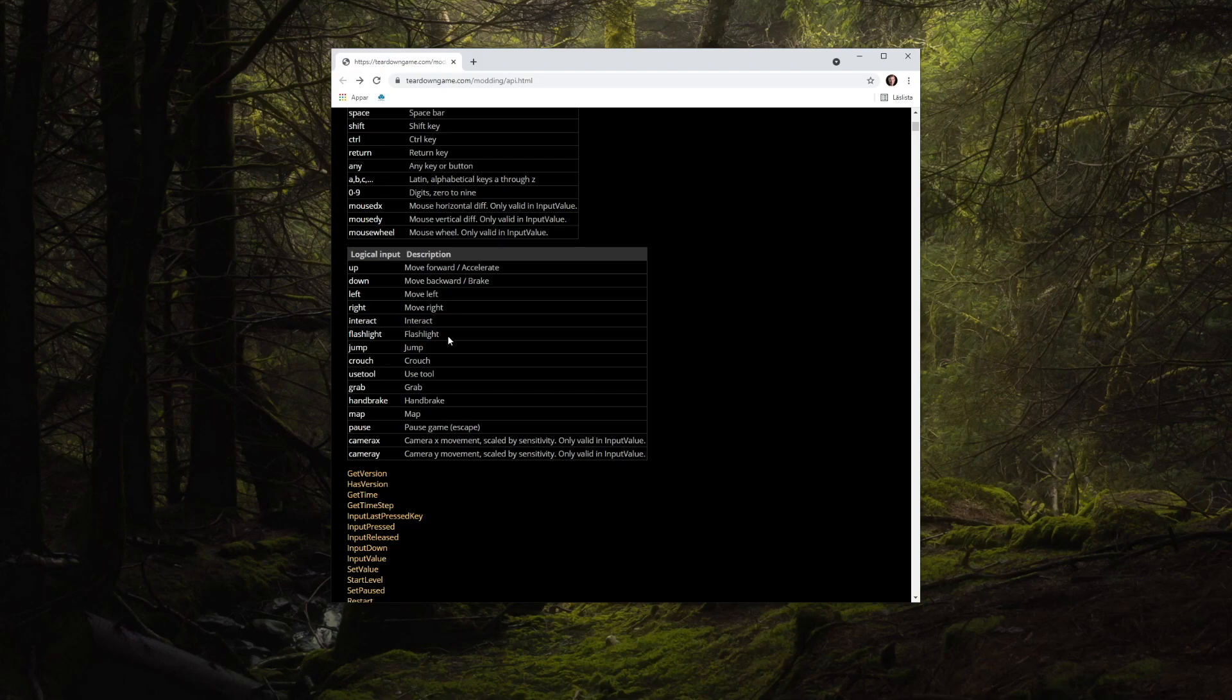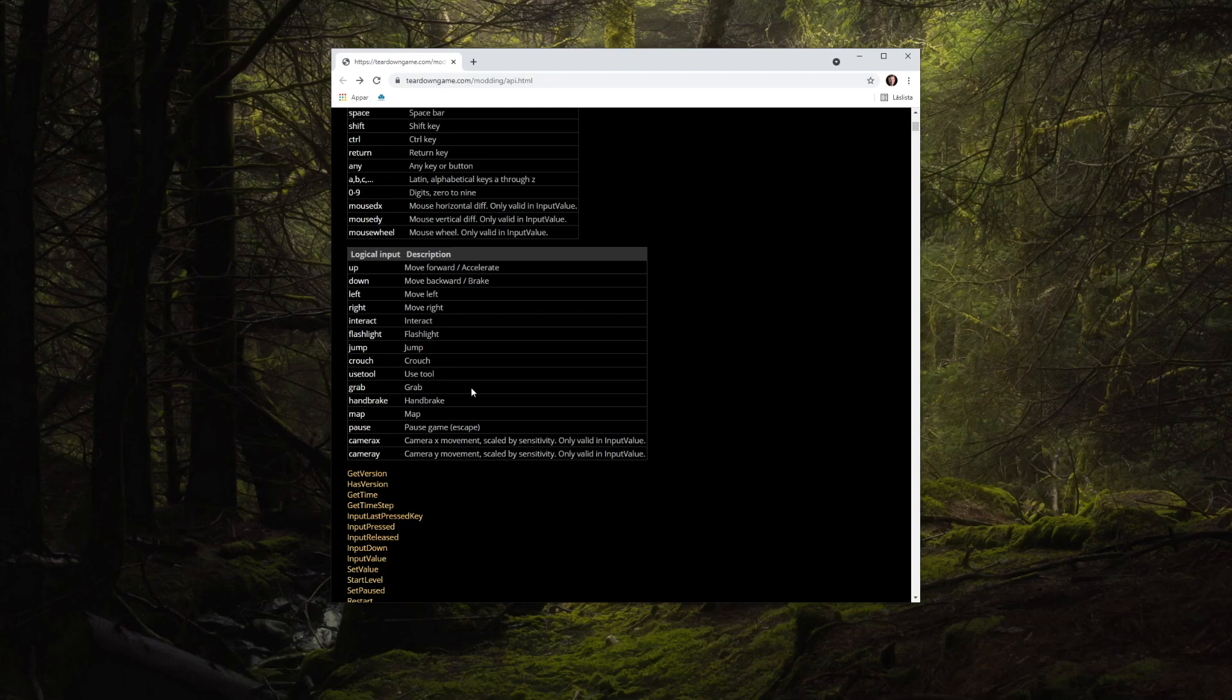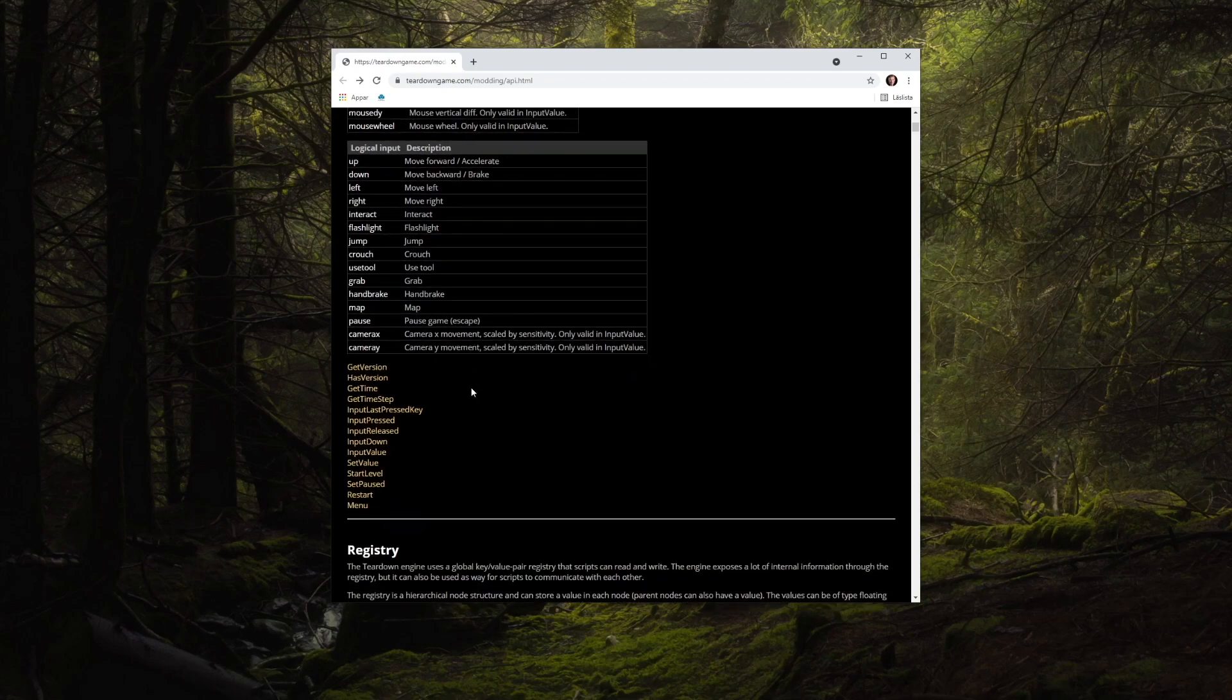To make a mod compatible with custom key bindings and game pads, make sure to use the correct input identifier. If you for instance want to check if the player is pressing the jump key, use jump and not space.